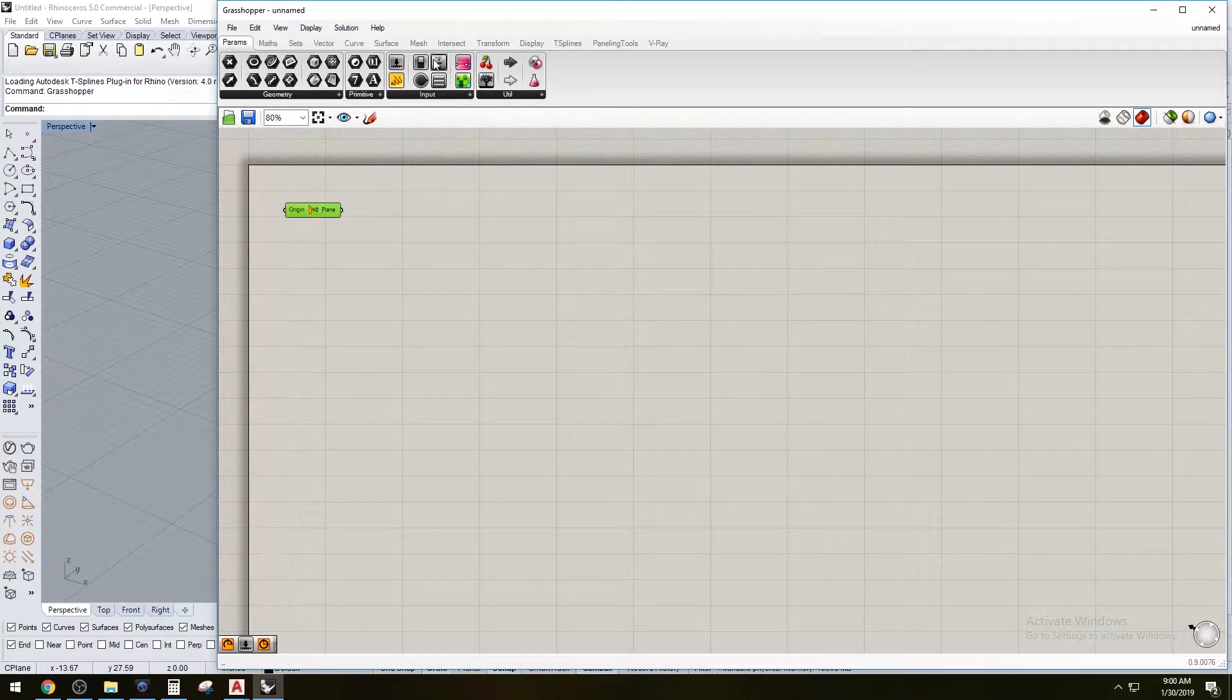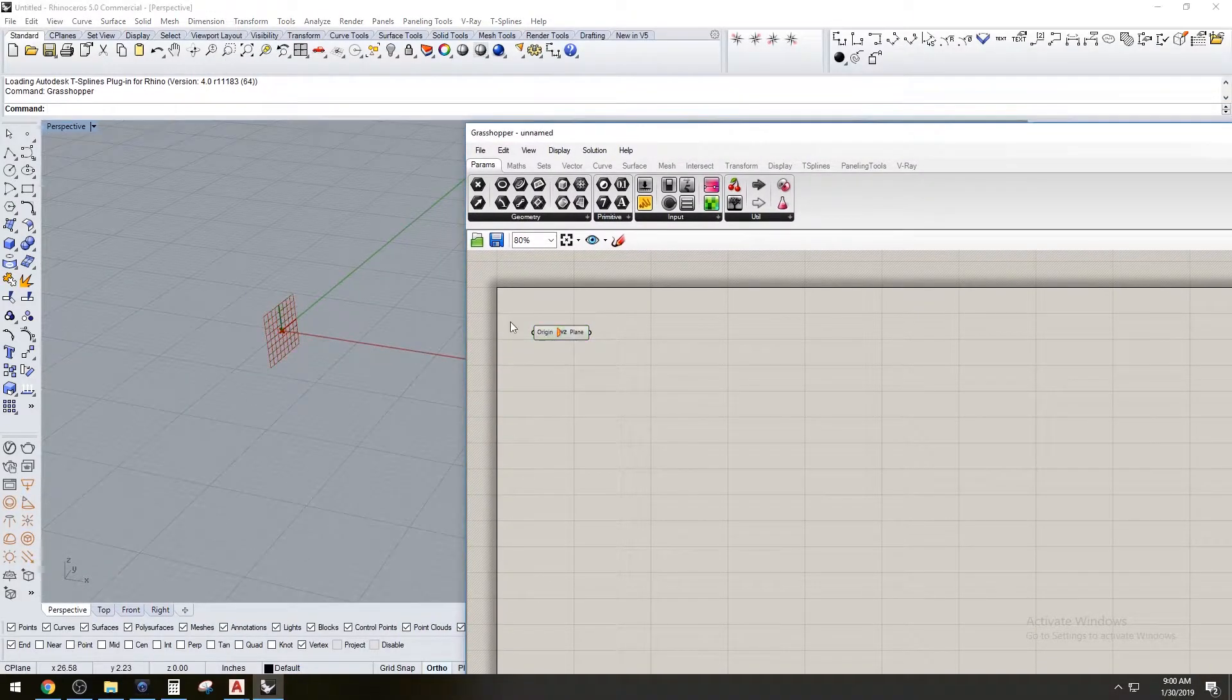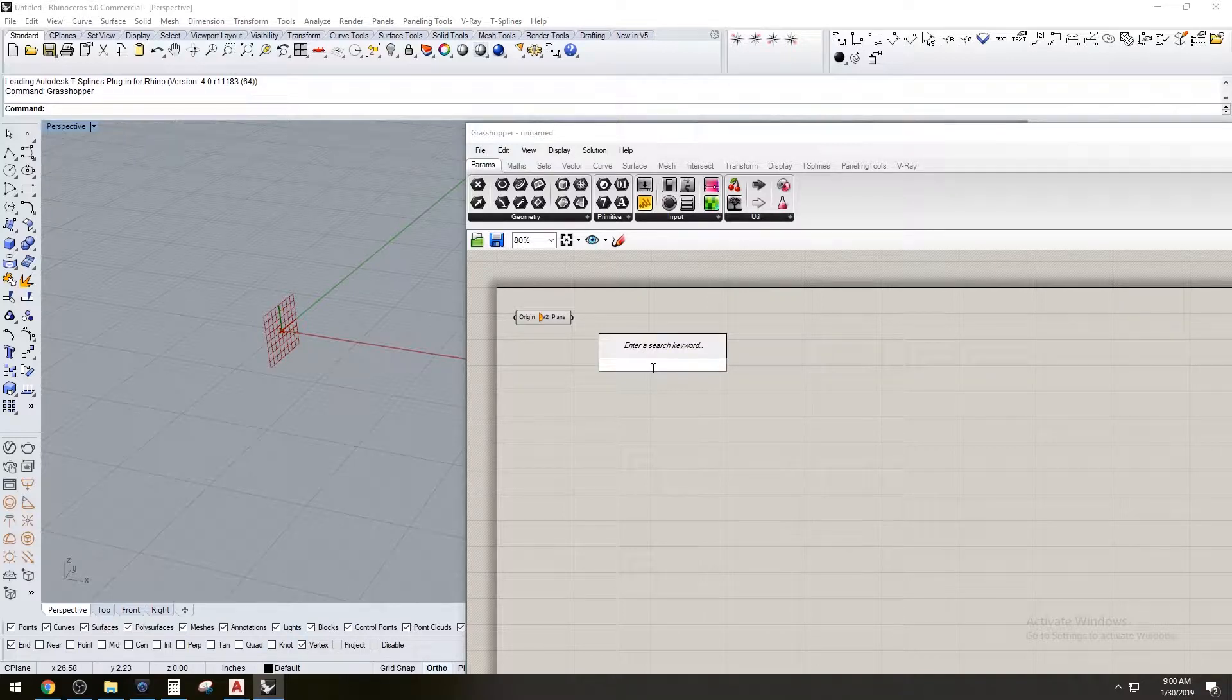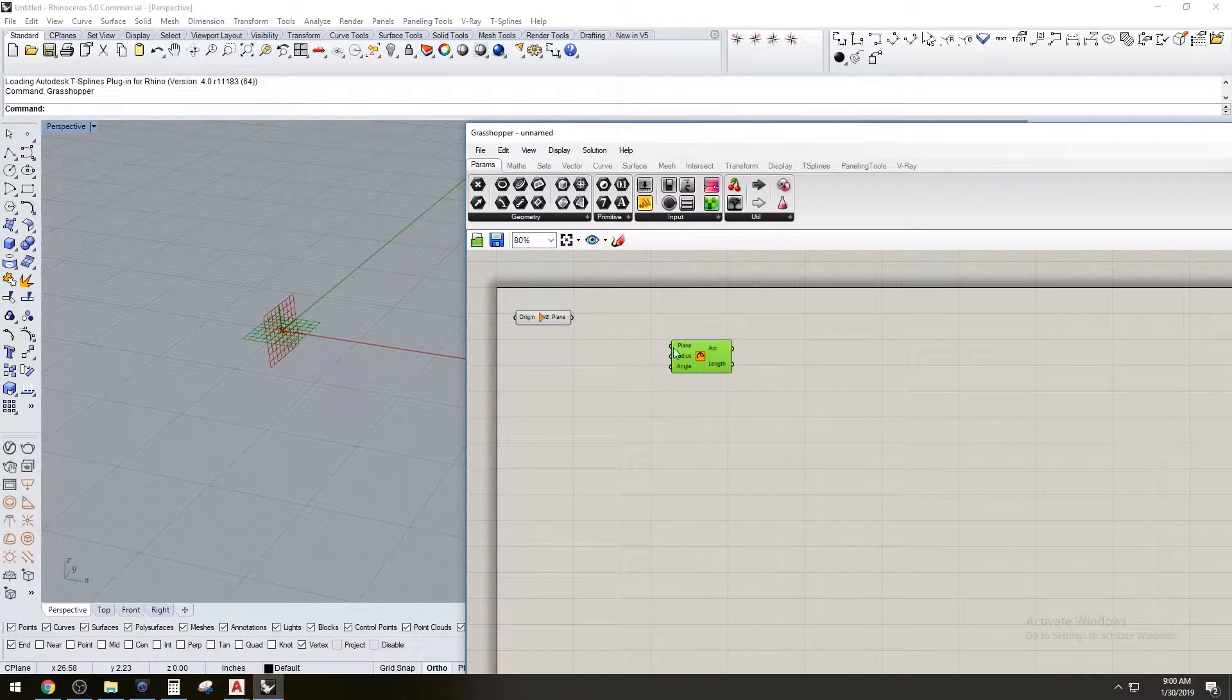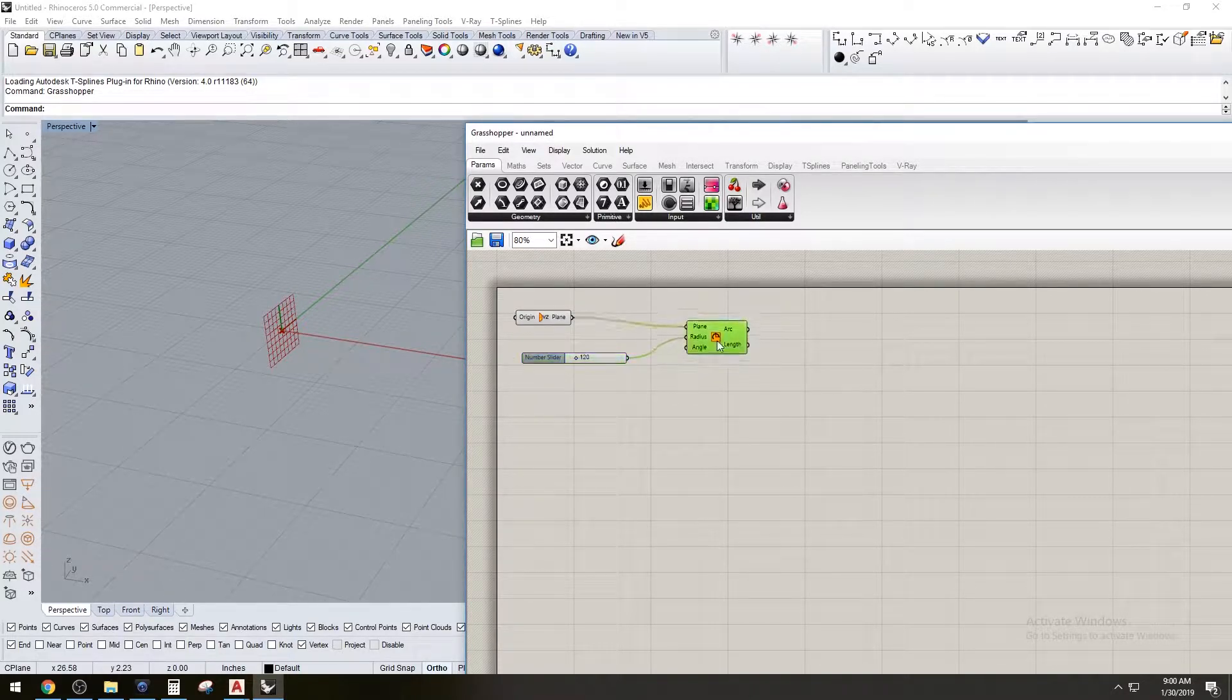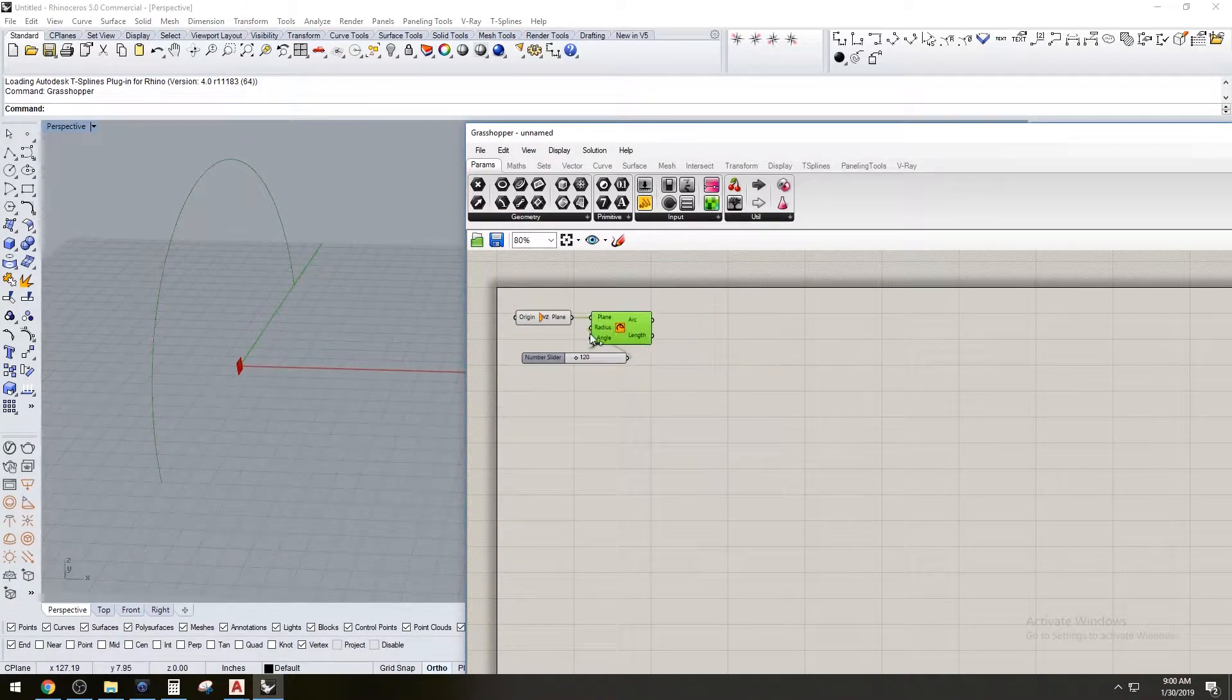We're creating the plane so we can start creating the form relative to that plane. So let's create an arc, we'll put the plane here, we'll give it a radius of 120, and so there we have that arc sitting upright on the YZ plane.